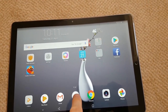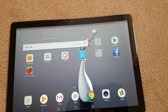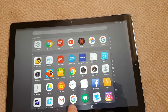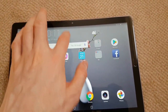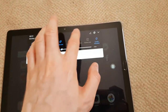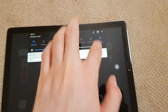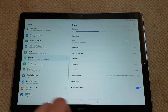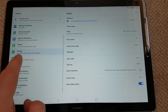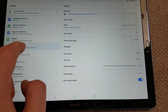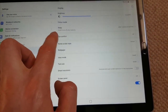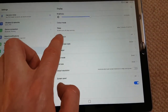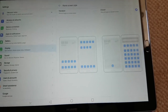To change whether you have the app drawer or not, go into Settings, then Display, then Home Screen Style.